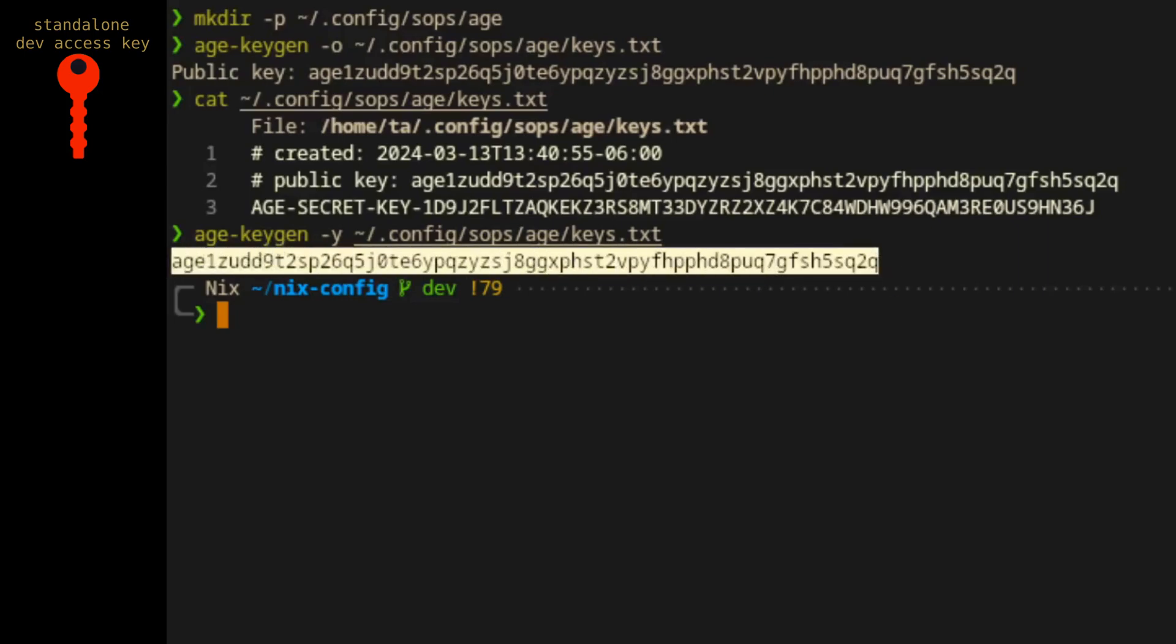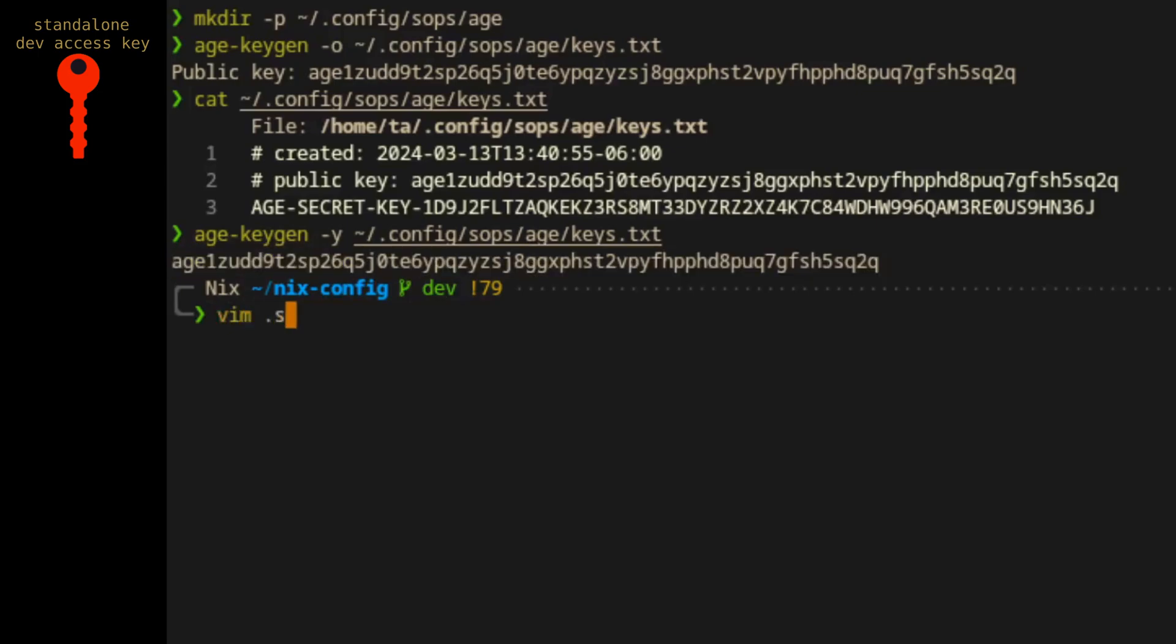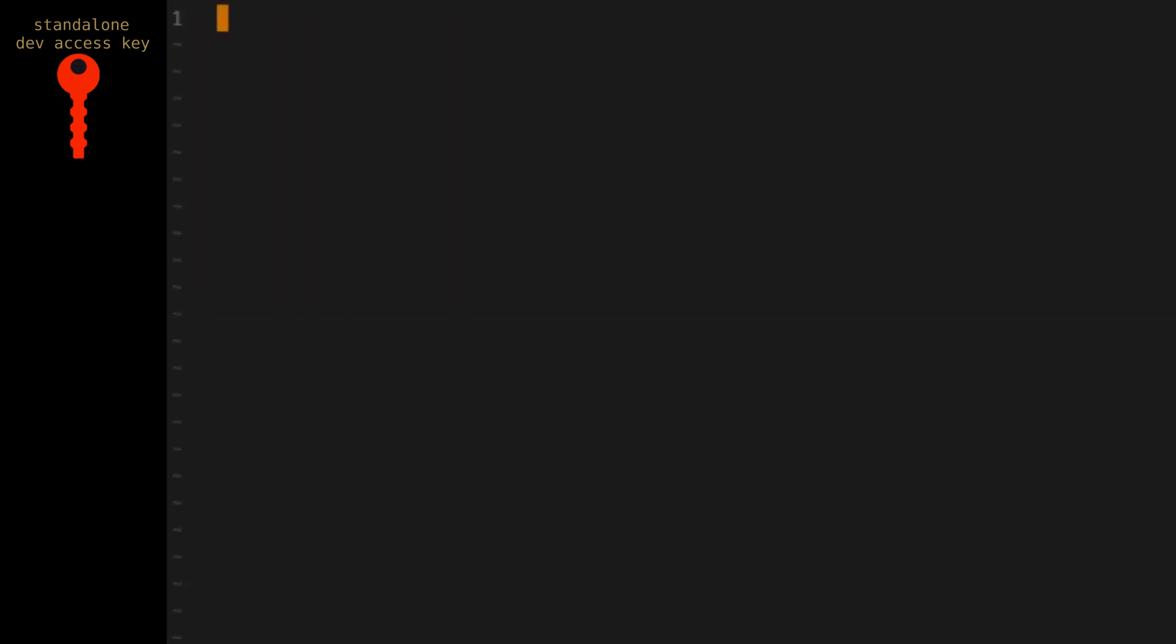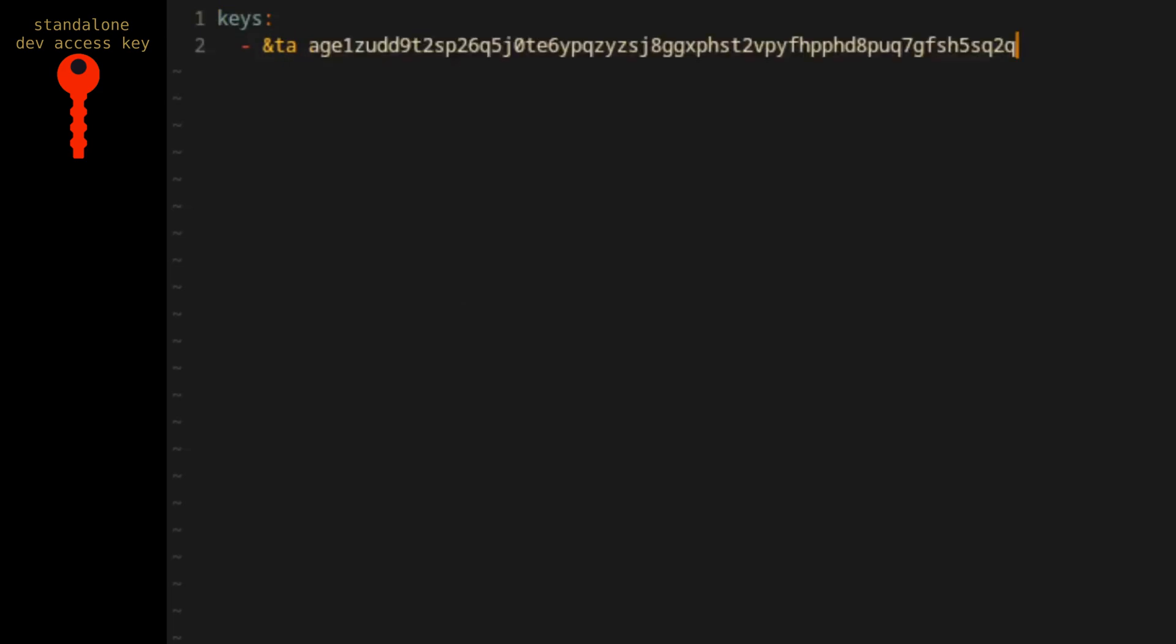Now we'll add the public key to a file called .sops.yaml, which is the config file used by SOPS to know which access keys should be used to encrypt the secrets file and therefore which related private access keys can be used to decrypt it later on. For now, we'll create that file at the root of the Nix config. The first element of the file will define the public access key data. We have a list of access keys and the only member of this list for now is a single user. We'll append the personal public access key we just generated to the user value.